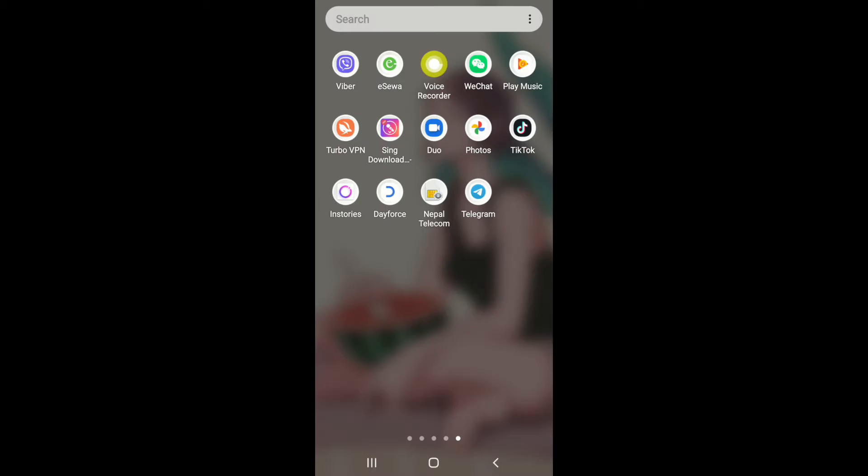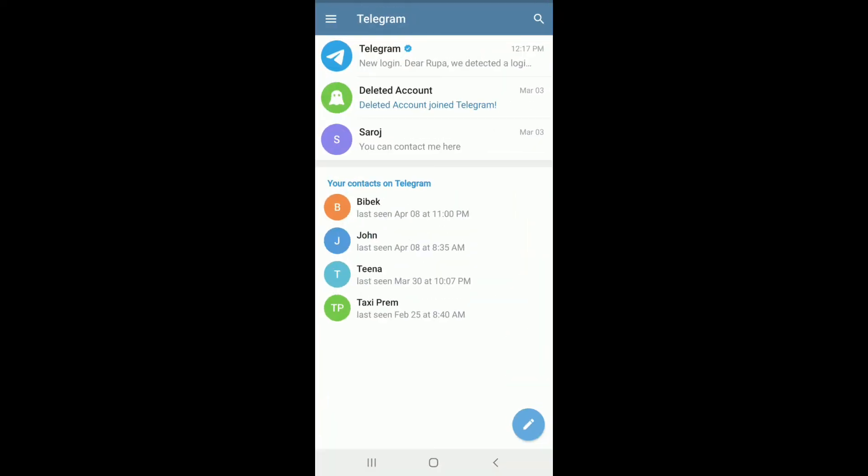First, go ahead and download Telegram application on your device and you must be signed up for a Telegram account as well. If you're not, go ahead and create an account first, then tap on Telegram application and sign into your account.